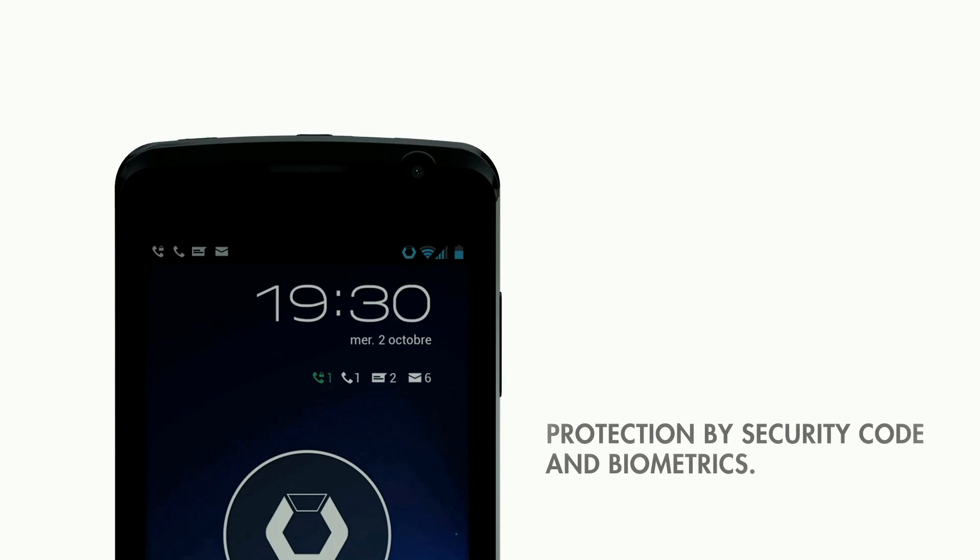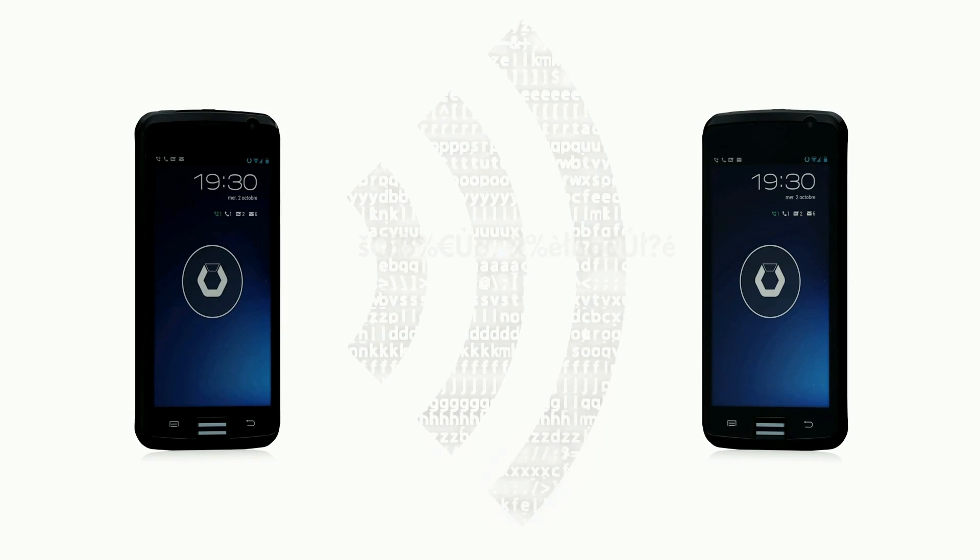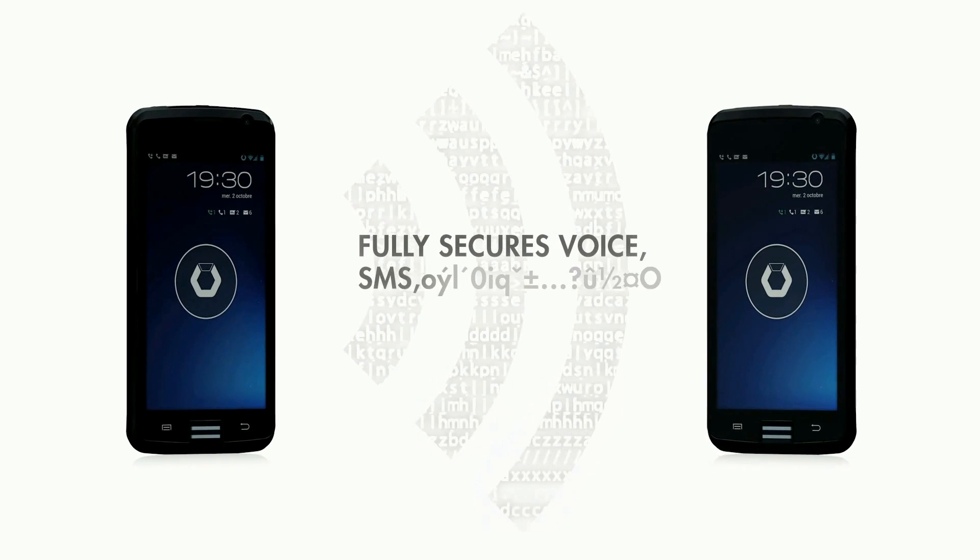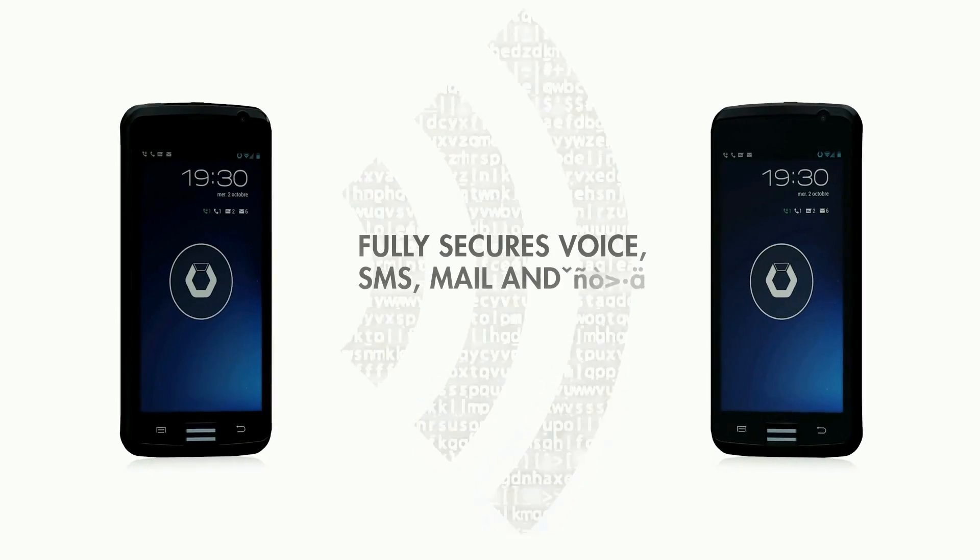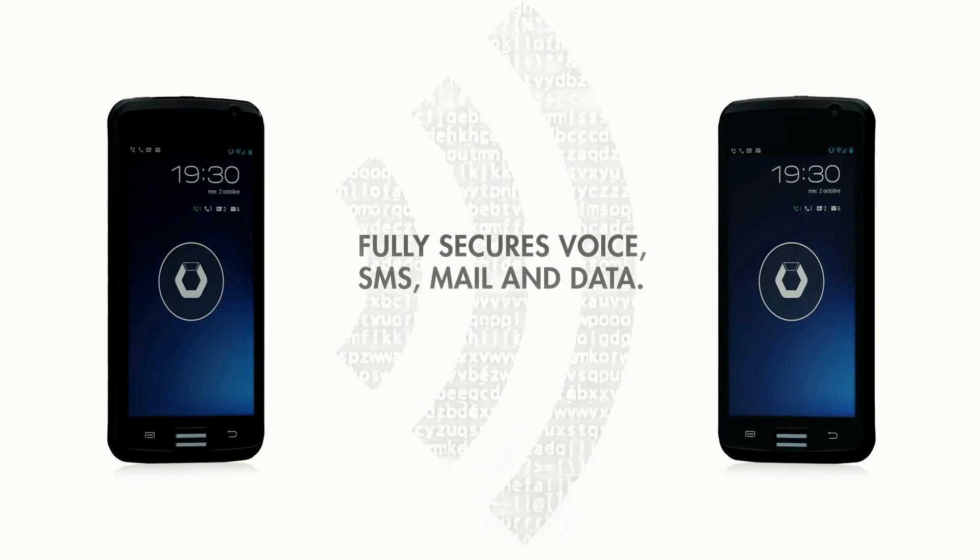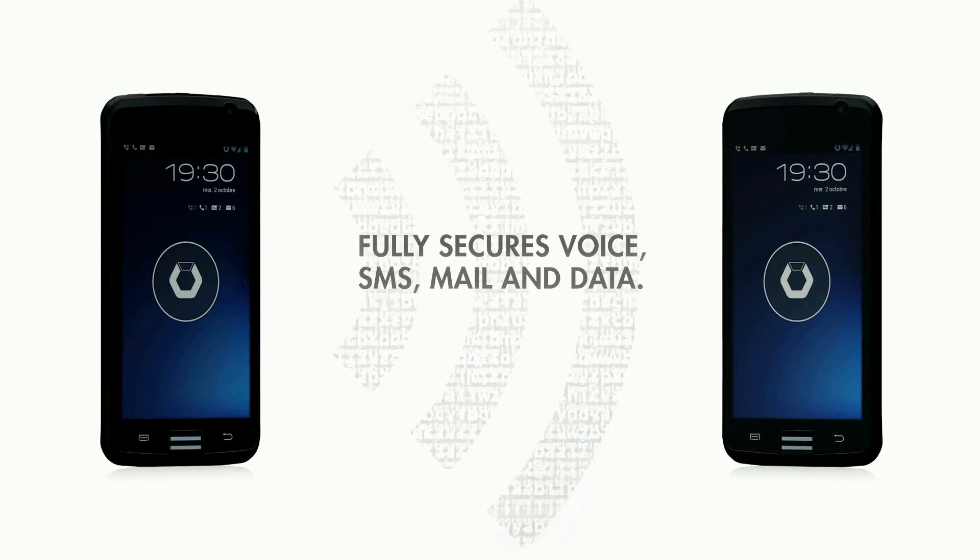Bull not only secures voice and SMS communications end-to-end, but also transmits data, internet, and email over an encrypted network.